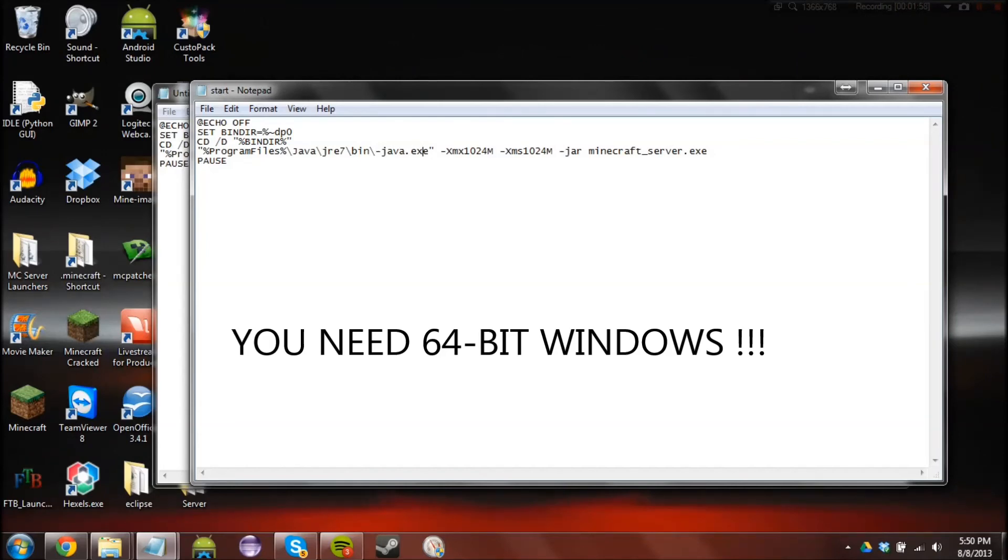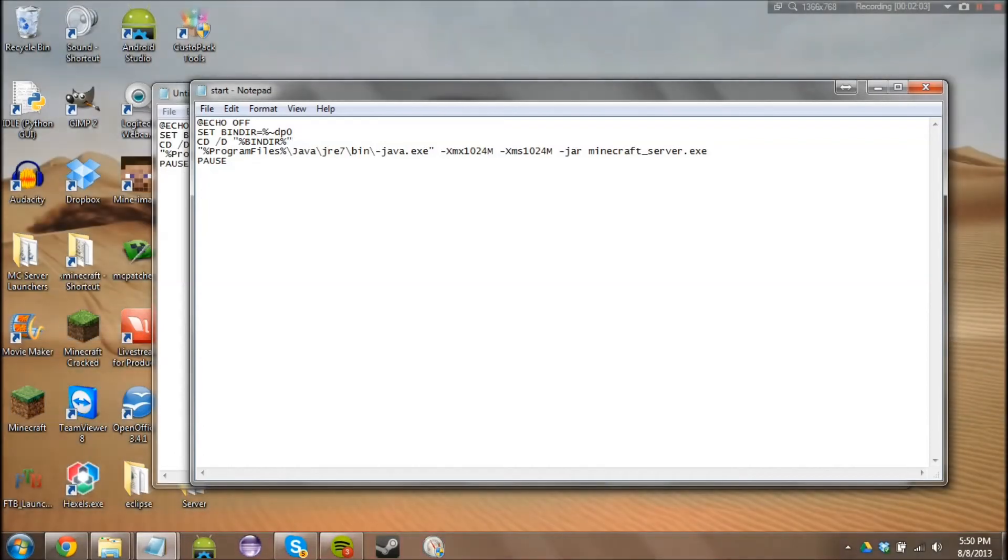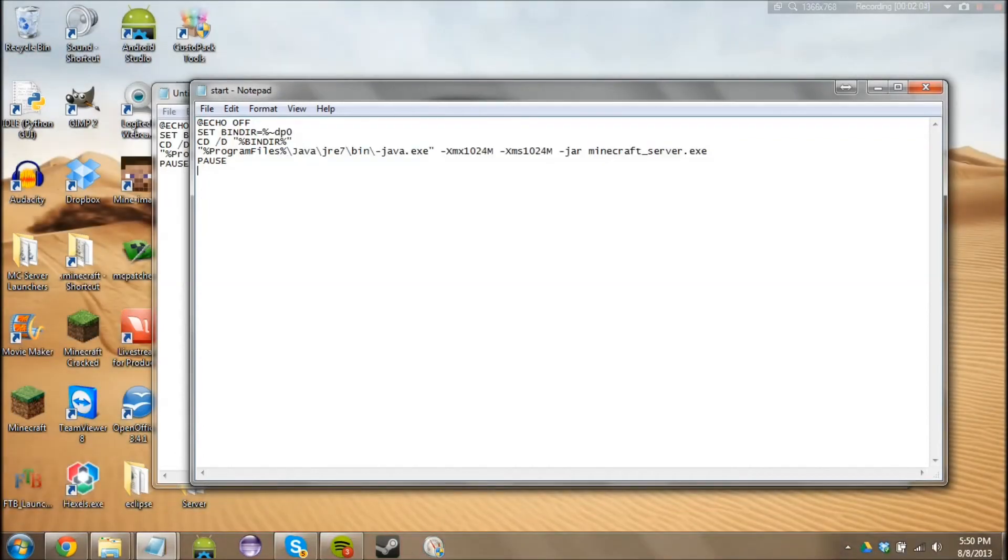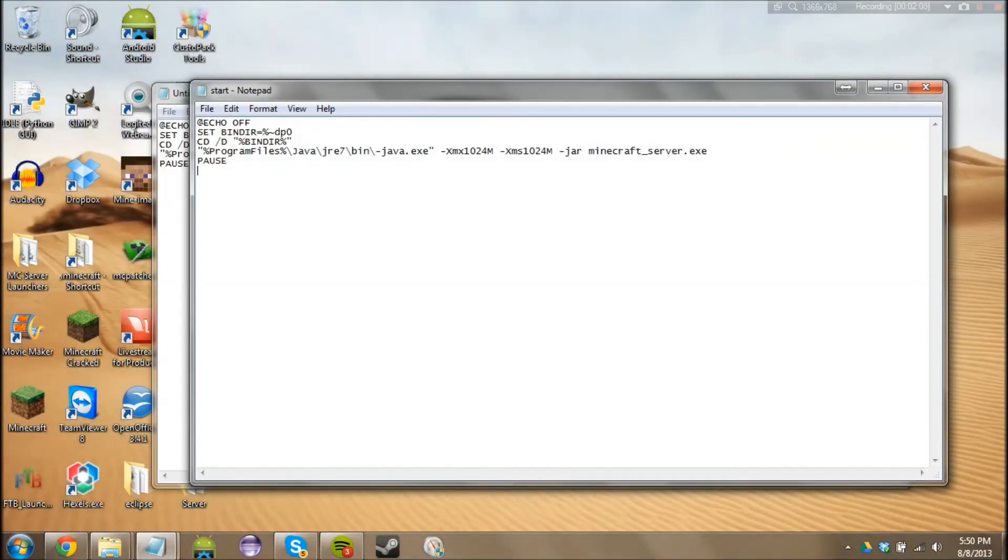So yeah, basically that's all you need to do. Change your RAM values and I'll put this whole code in the description for the benefit of you.